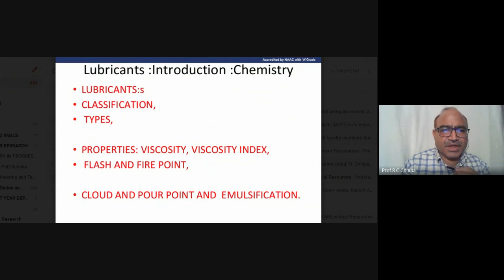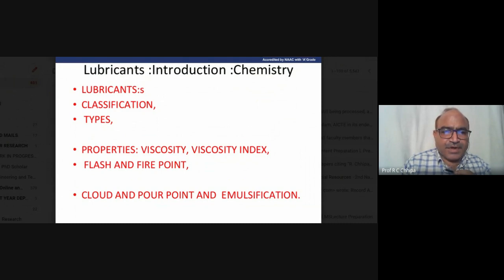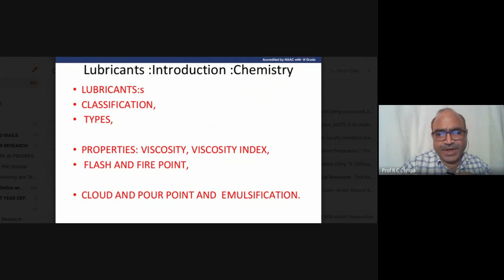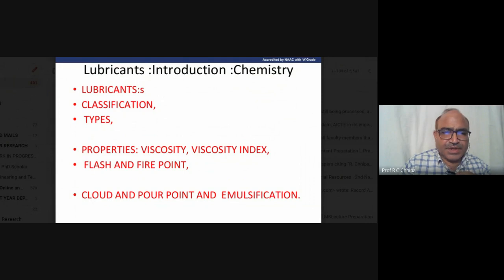Natural lubricants are obtained from animals and plants. For example, linseed oil, groundnut oil, and coconut oil are natural lubricants. Natural polymers and natural lubricants exist, as well as synthetic lubricants prepared in the laboratory. Let's continue with the classification.